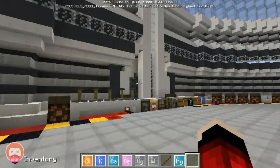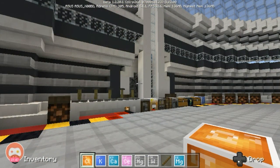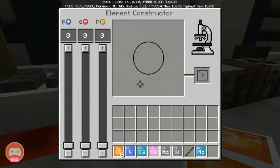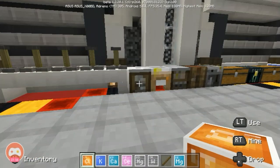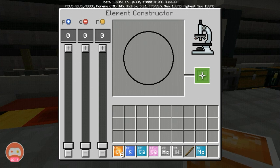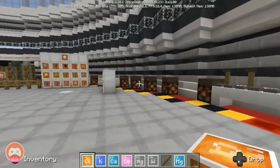So the first thing we need to do is go into the element constructor and construct all the elements that we need. We need six chlorine, one potassium, one calcium, one mercury, one tungsten, five magnesium, and five sticks.